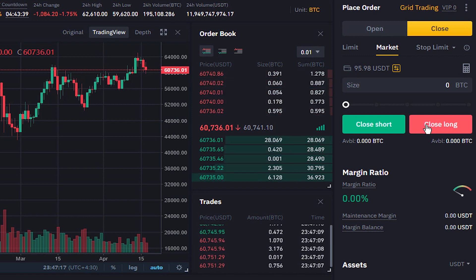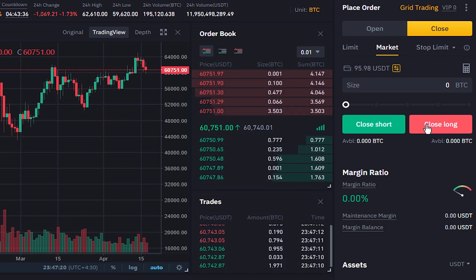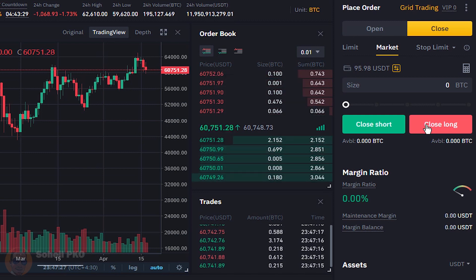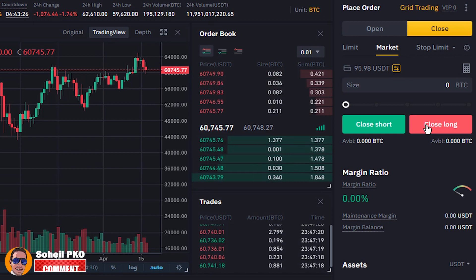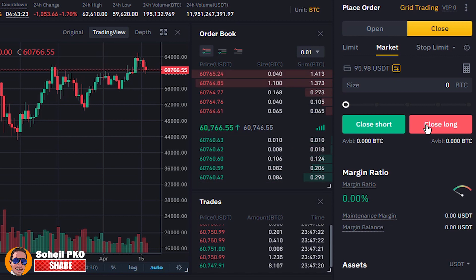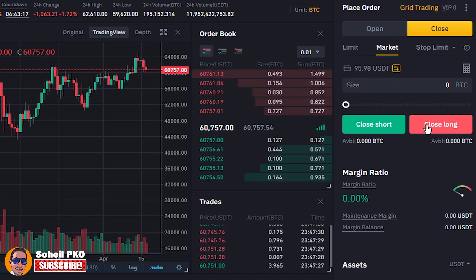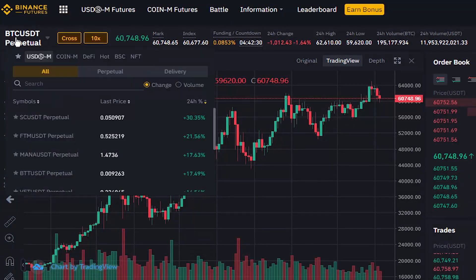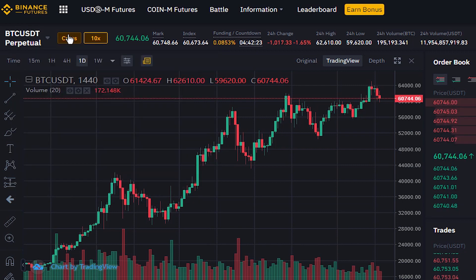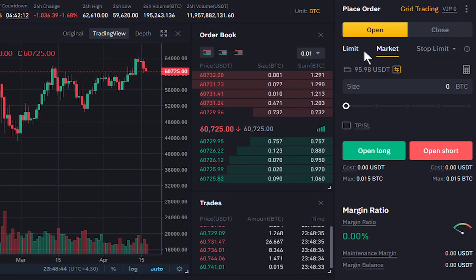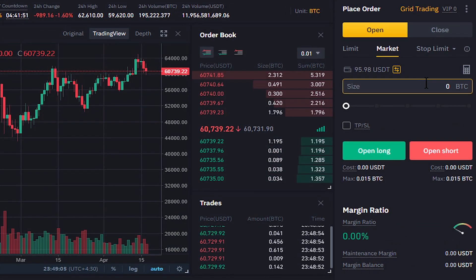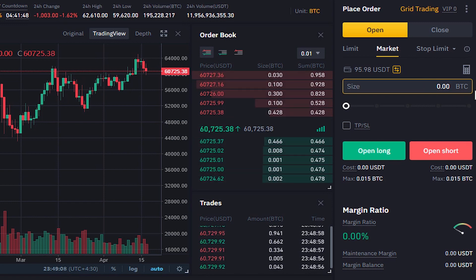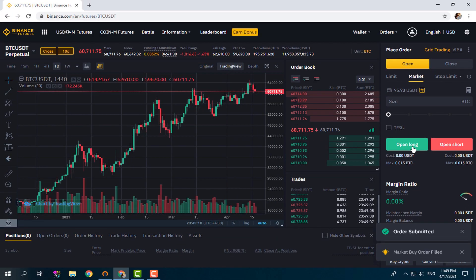In Hedge Mode you can open a position against a current open position. That means if you have a long position on Bitcoin and you think the BTC price is going to fall, you can also open a short position on the same Bitcoin contract and have both long and short positions at the same time. Let's open a long position — we go to the Open tab on the BTC/USDT perpetual contract. Cross margin is selected and leverage is set to 10. We place a market order with size 0.002 and click Open Long. Order submitted.